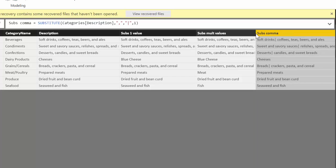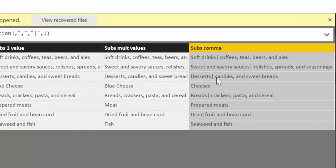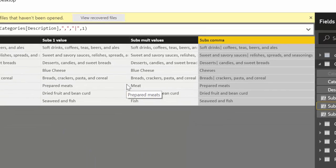And if we do this a little bit smaller, you see that it just did it on the first instance where it found a comma. So you can substitute basically anything you like within a text.